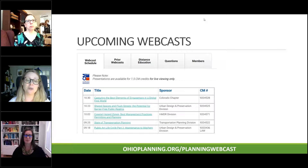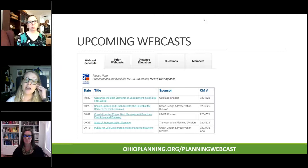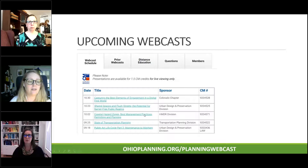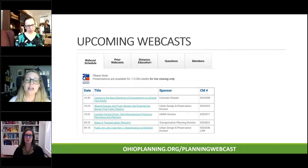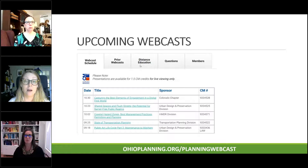Coming up next is a screenshot of our webcast web page, OhioPlanning.org/planning-webcast. This is where you go to get up-to-date information on all of our sessions and register for them. We also have a prior webcast tab where you can download PDF copies of previous session slides, and a distance education tab with several sessions available for on-demand viewing through the end of this year, including law, ethics, and general sessions for continuing education credits.